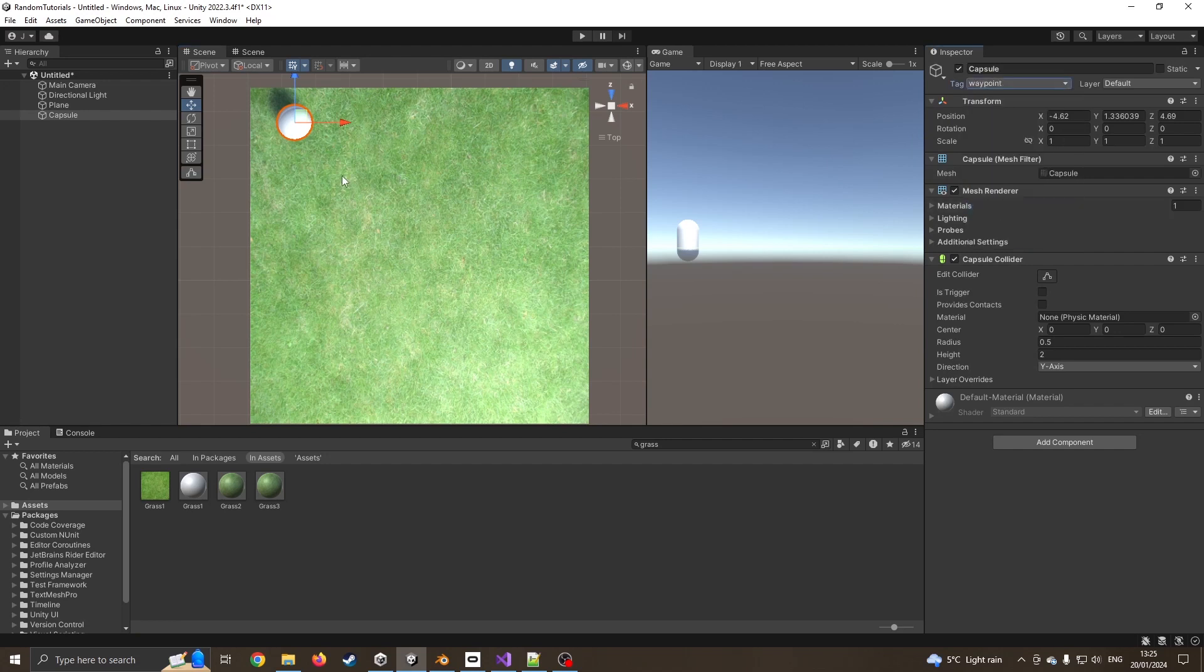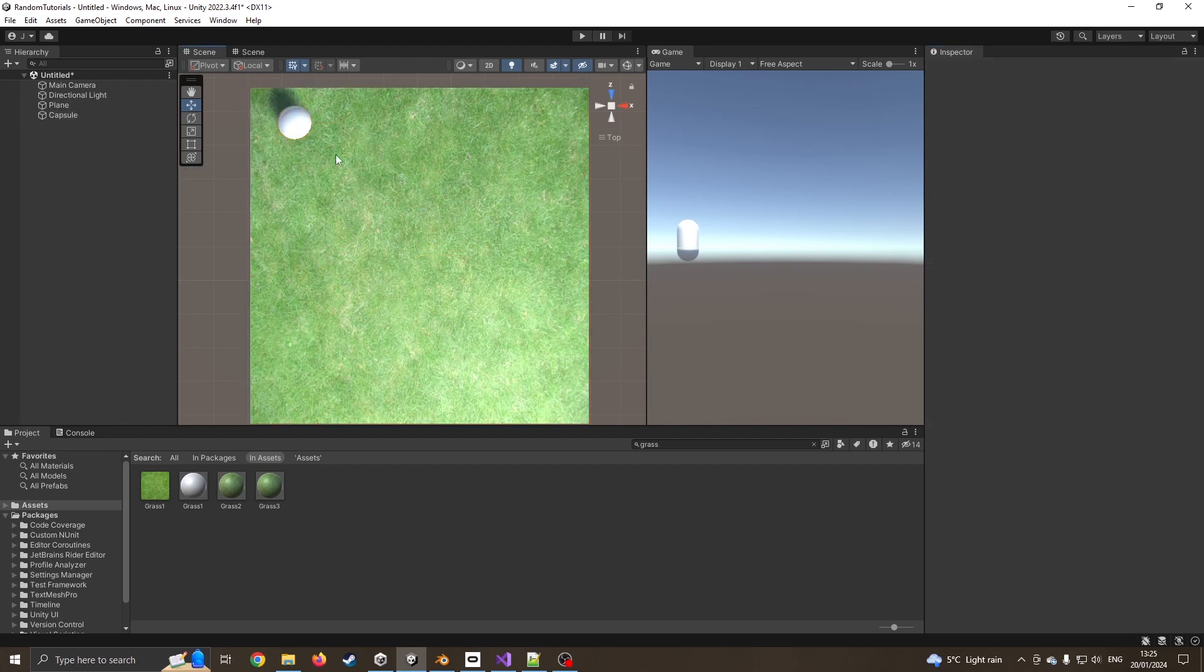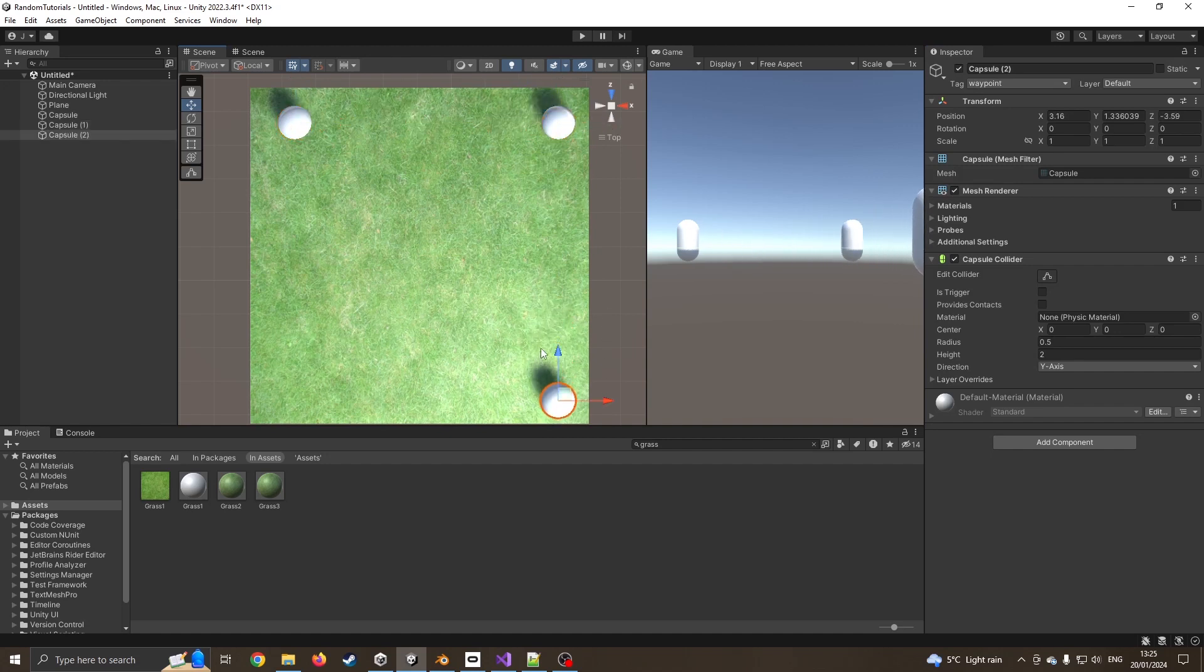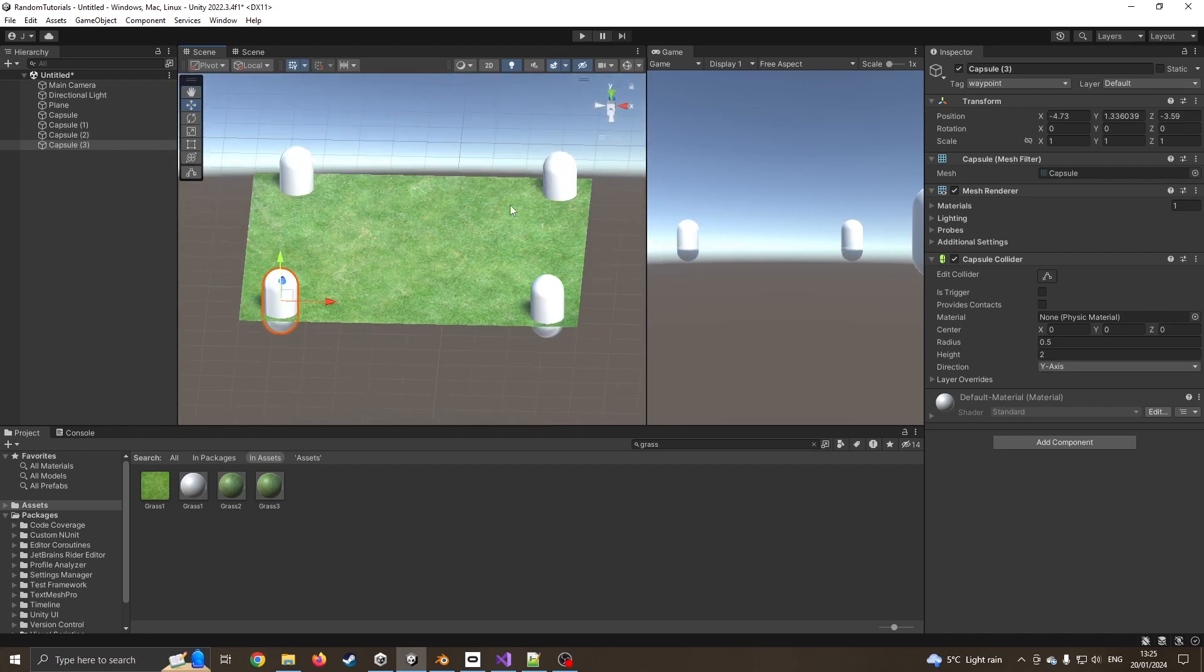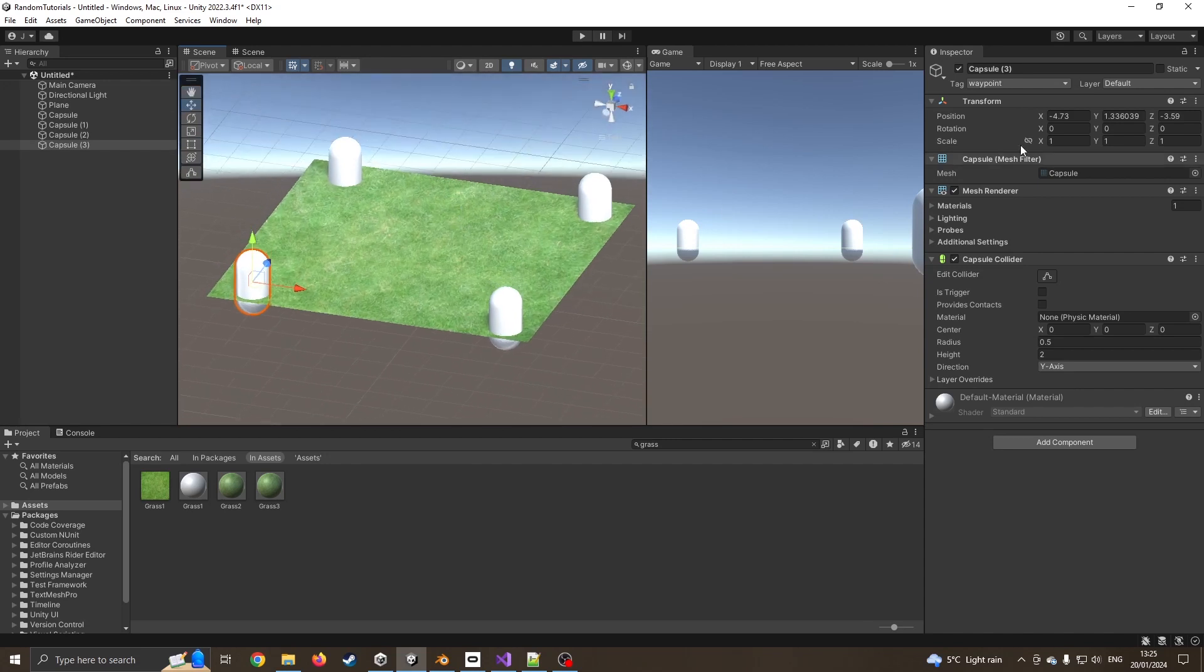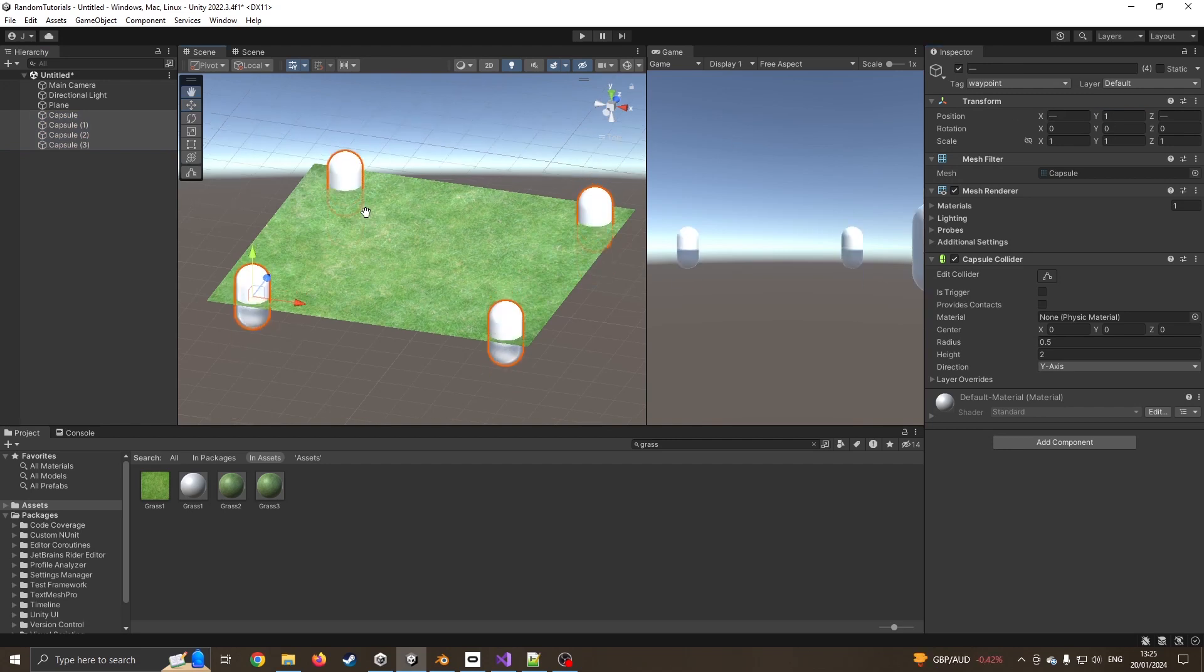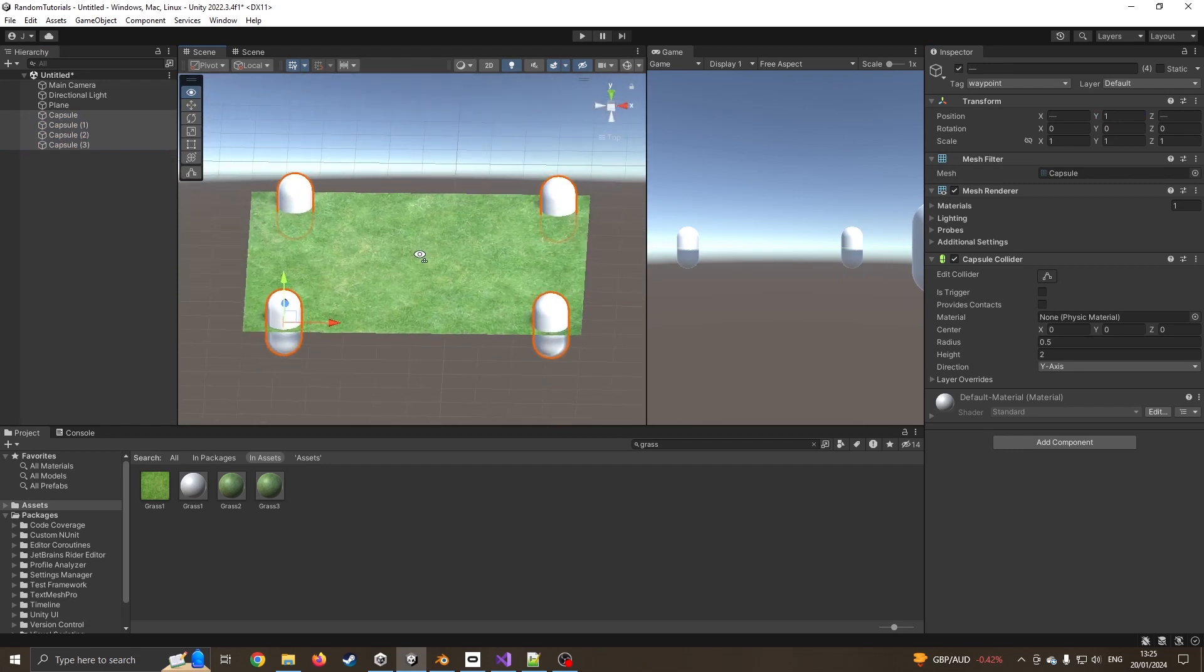I can now duplicate this with Control D. I've now got four waypoints on my scene. They're a bit below the ground level. I'm just going to set these to be at the zero axis. I'll bring them back up to one. They're halfway on. So there's my waypoints. Don't worry about being able to see them because I can always turn them off later.